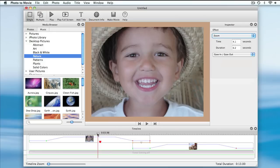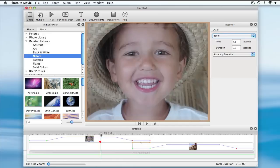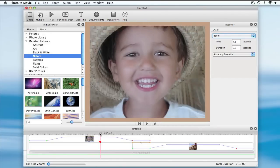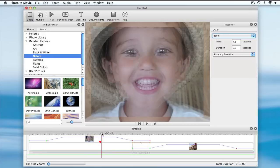Now I scrub over the marker and you can see the effect applied. That looks pretty cool. I'm going to change this effect now to something else — I'll use Pixel 8.